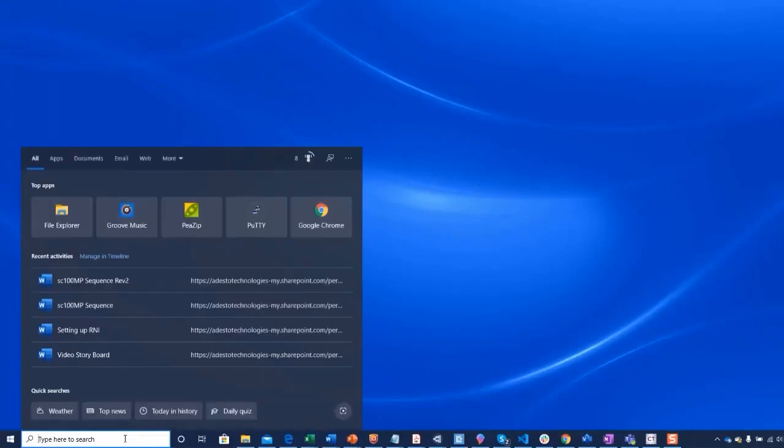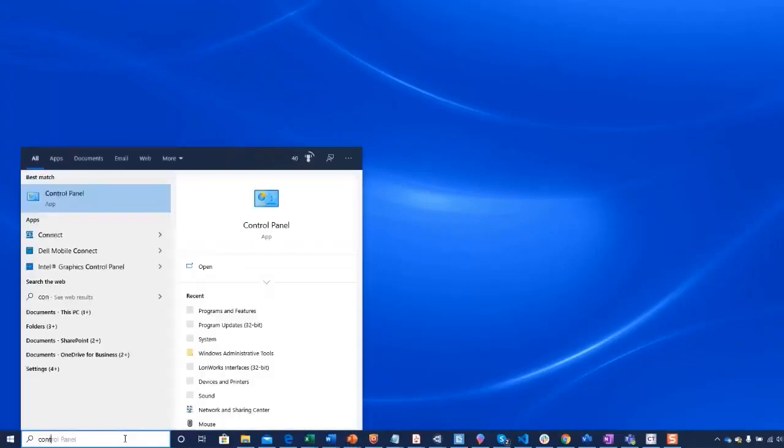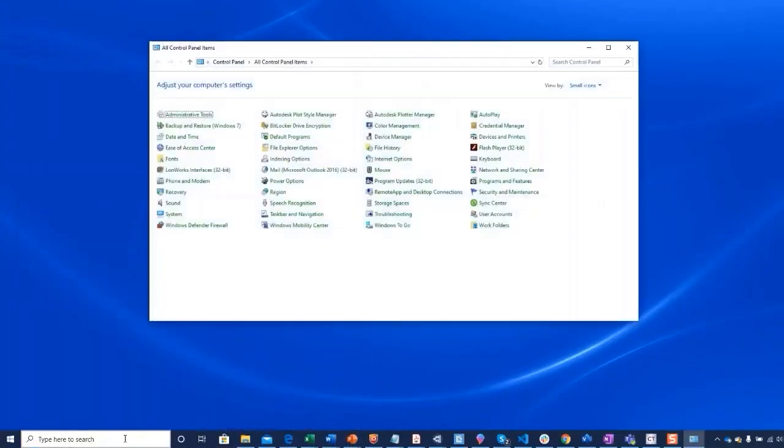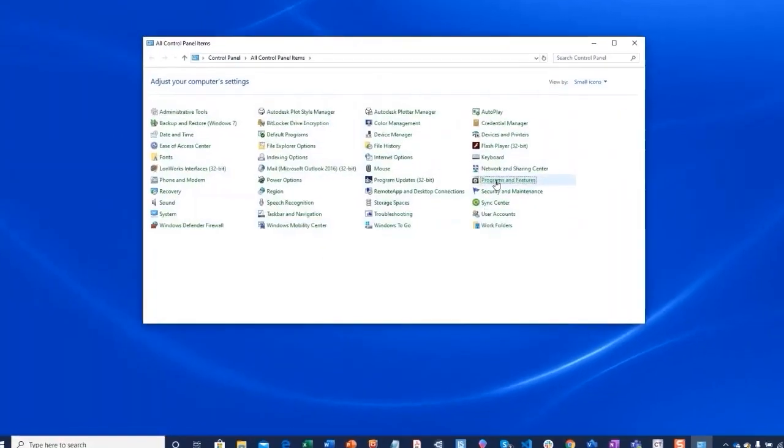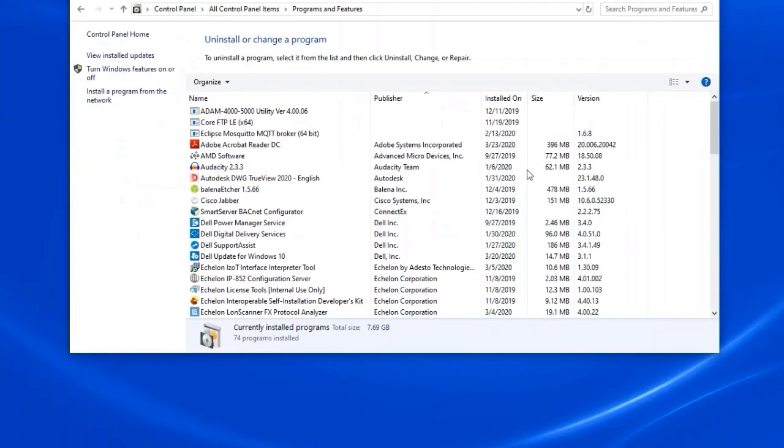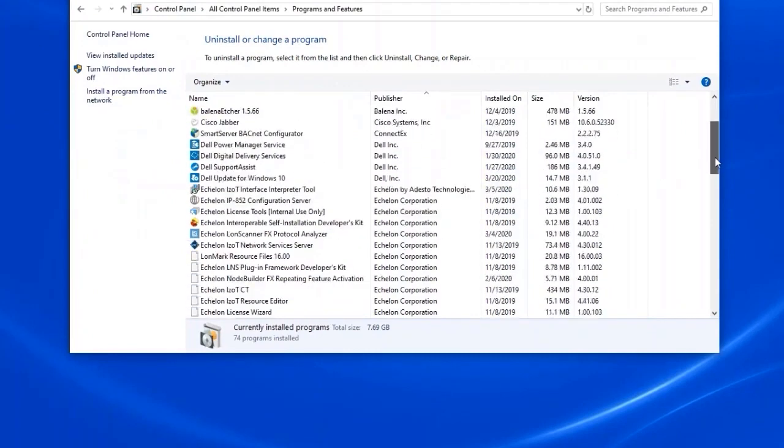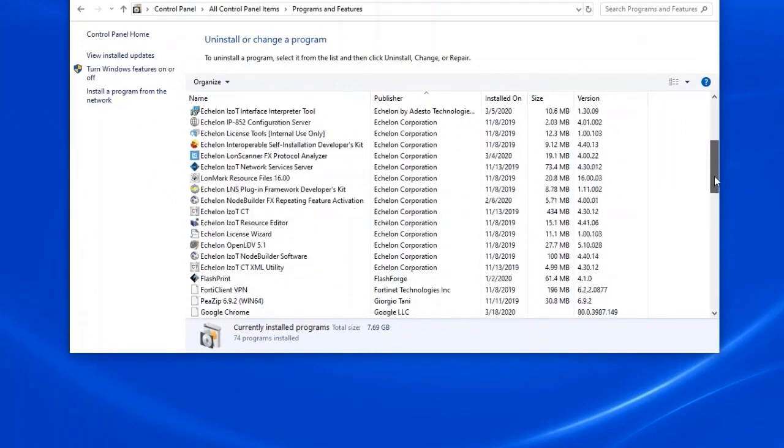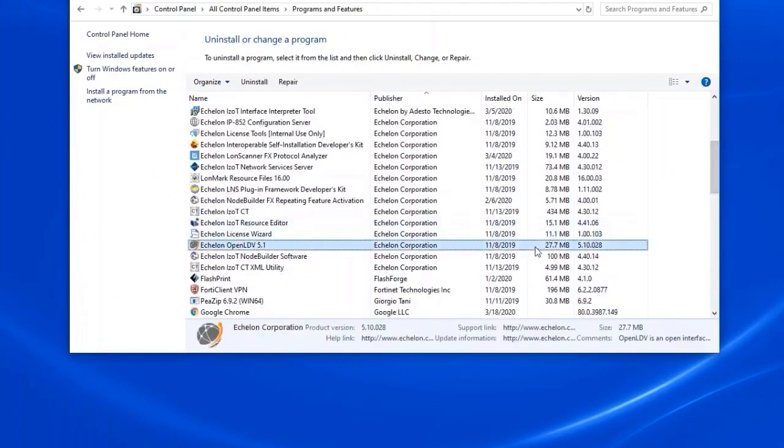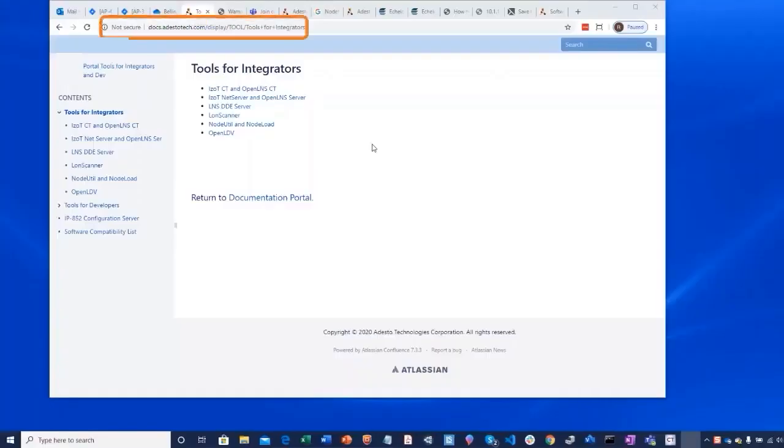Before starting, your PC must have OpenLDV network driver installed. If you are running iZotCT or other iZotNet Server applications, you probably have it already installed. Use the Programs and Features Control Panel application on your Windows PC if you are not sure to determine this.